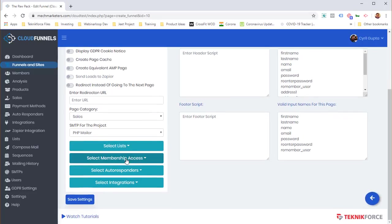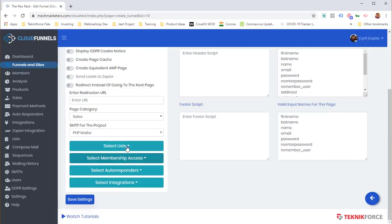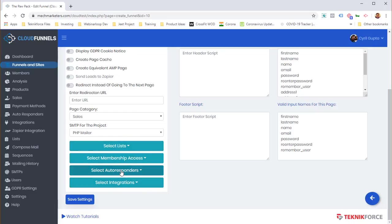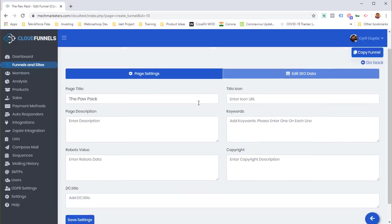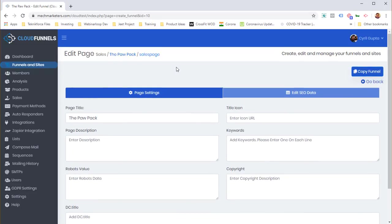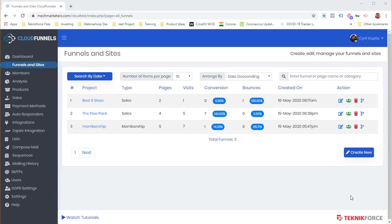You can connect the funnel to a membership, to lists so that anyone who signs up goes to the list you choose, and to autoresponders or any external integrations. There are also SEO features — you can set up on-page SEO all inside Cloud Funnels very easily.